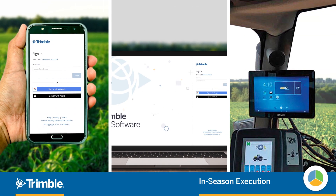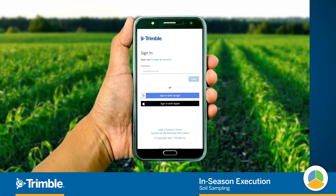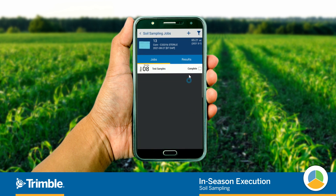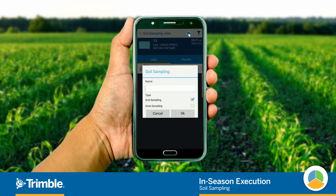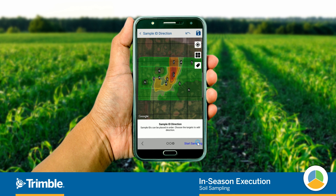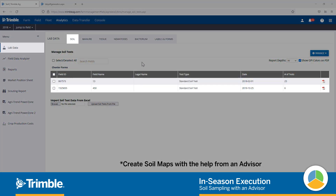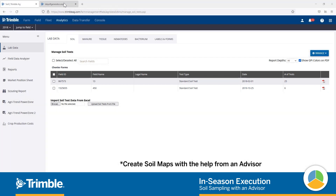Now that we've had our farm set up for the season and created our crop plans, we can now focus on the execution. Starting at the very ground level, soil sampling has been made easier through the Trimble Ag mobile app, where you can use either gridded or zoned workflows to track sample locations. Then jump back into Online to log those results.